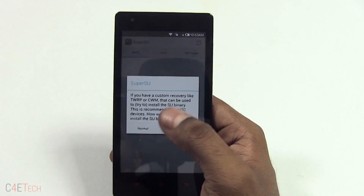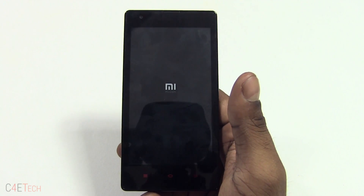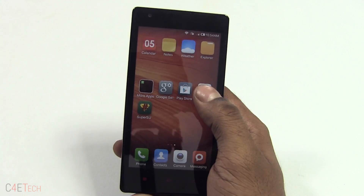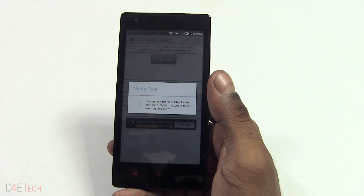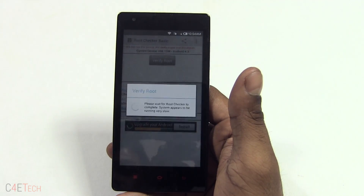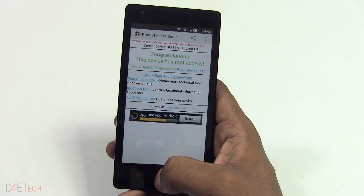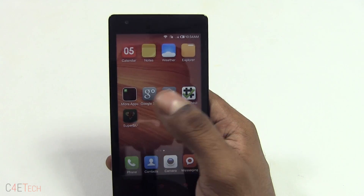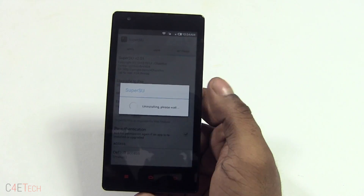Open Super SU, hit continue, and select TWRP. Give it a few minutes. Now let's open up the root checker app, hit verify root, grant access — and there you go! Congratulations, the device now has root access.